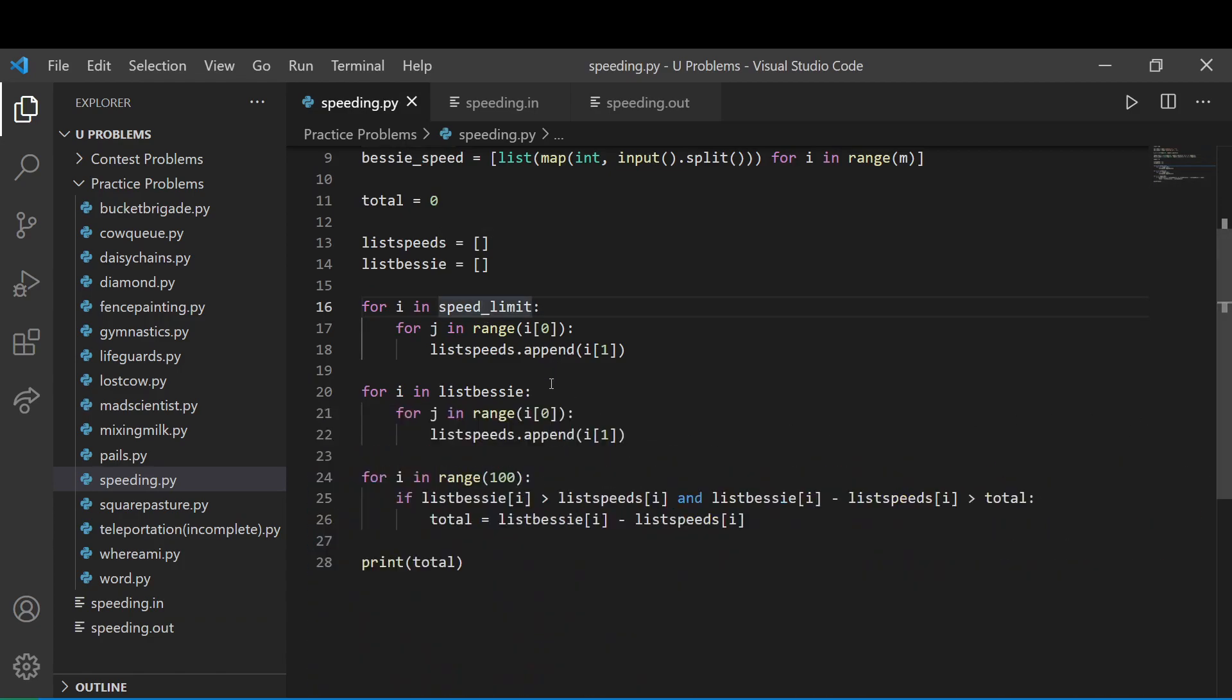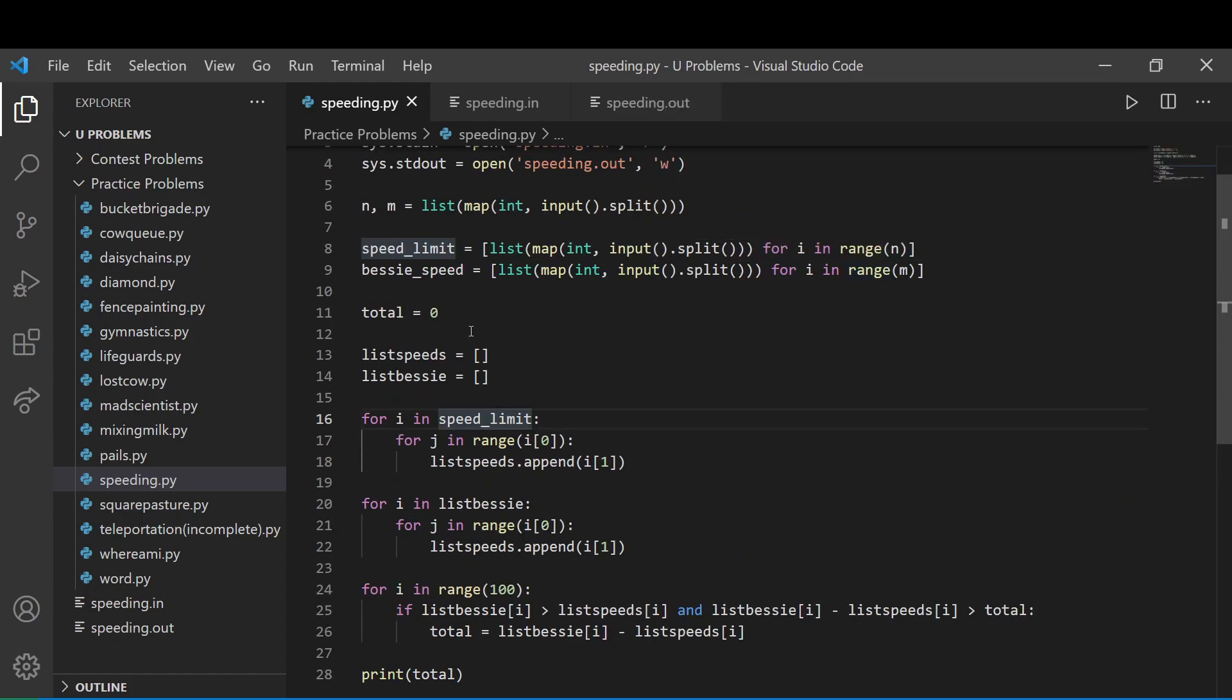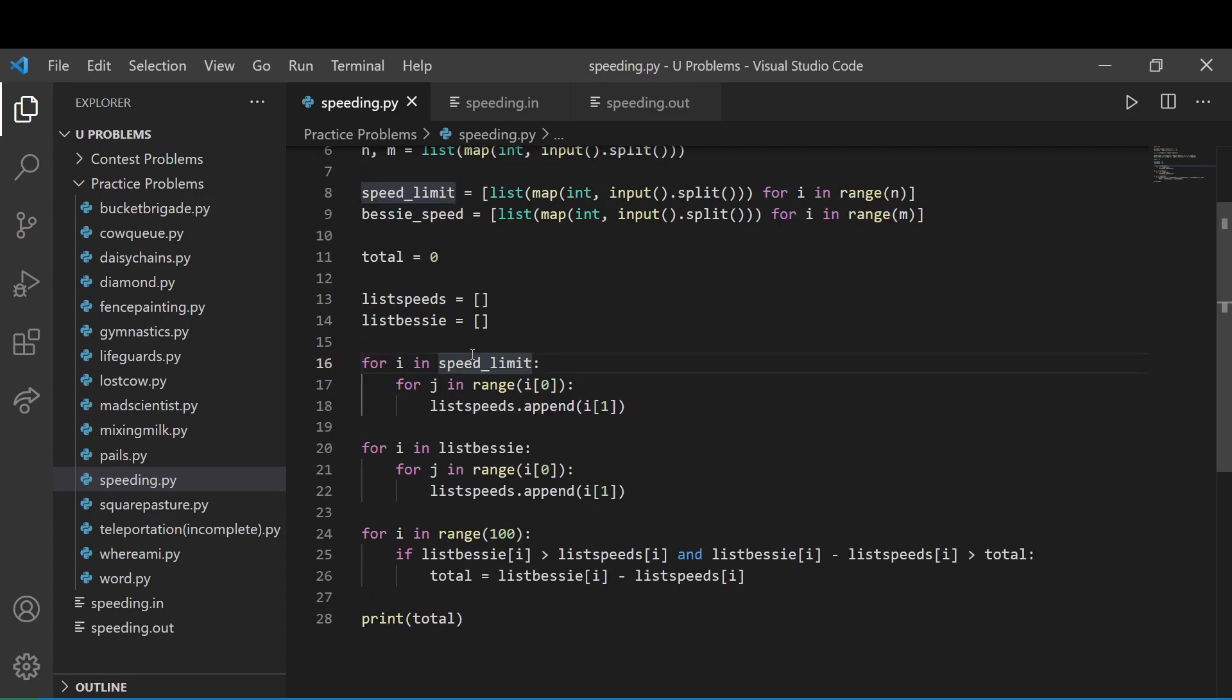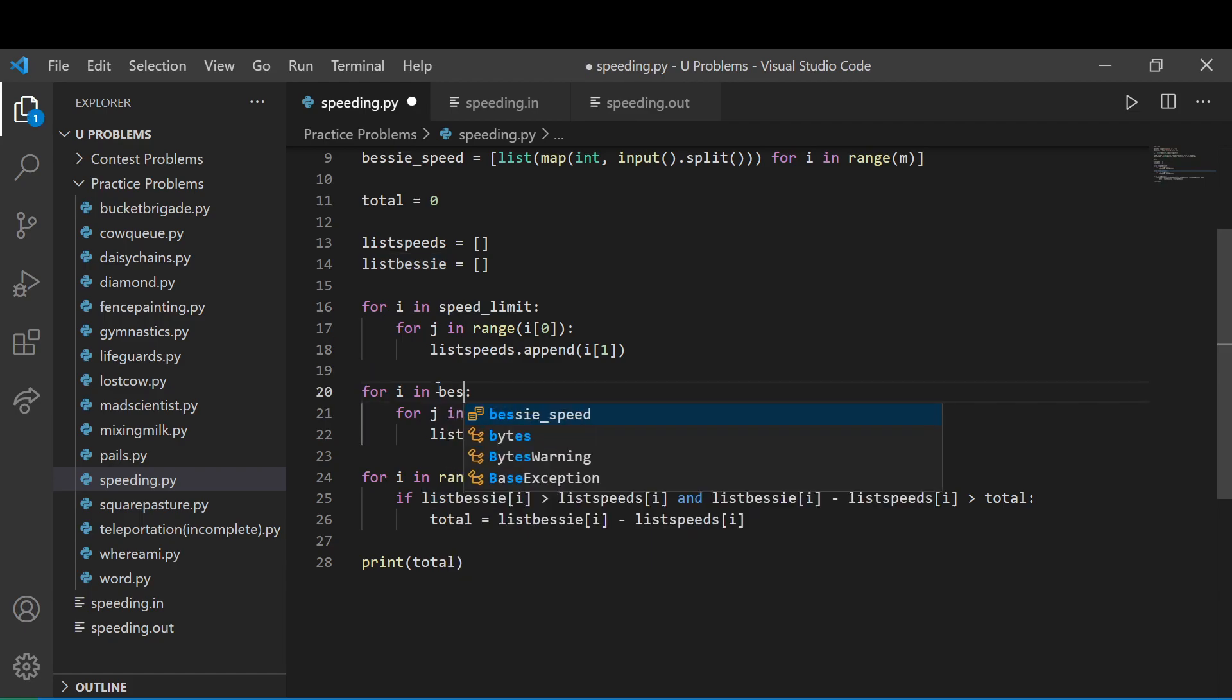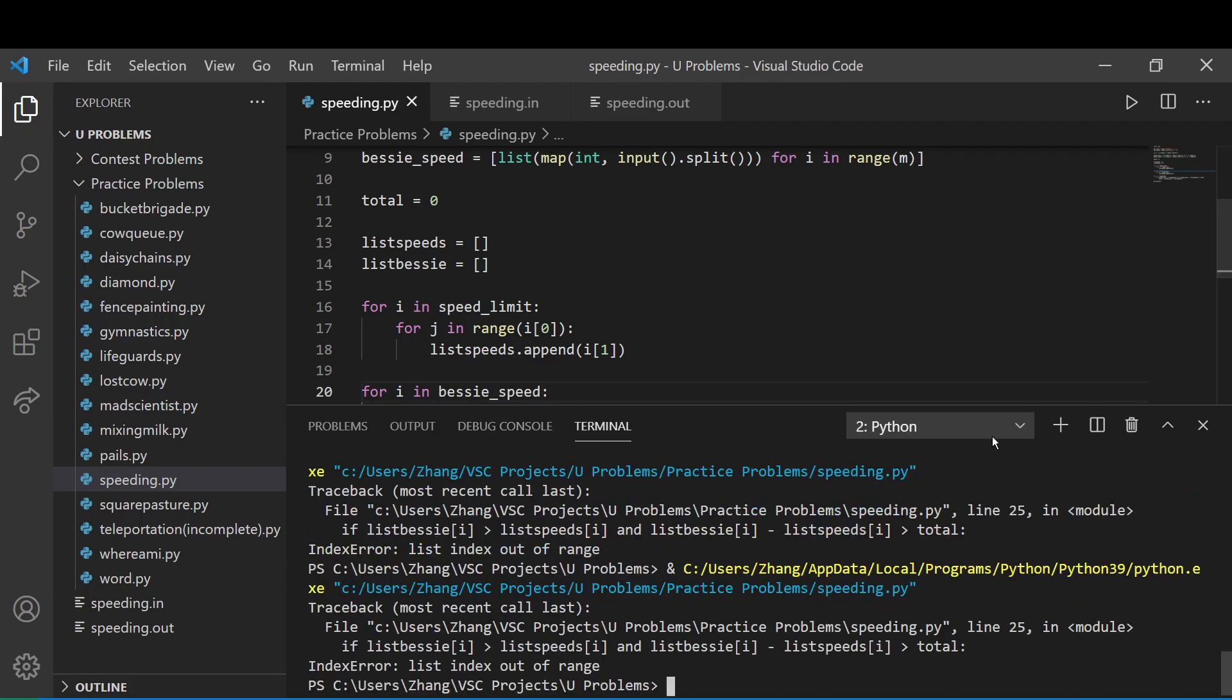Which should be, get an error. Let's see what I did wrong here. Ah, this is wrong. It needs to be Bessie's speed. So if you run this again,